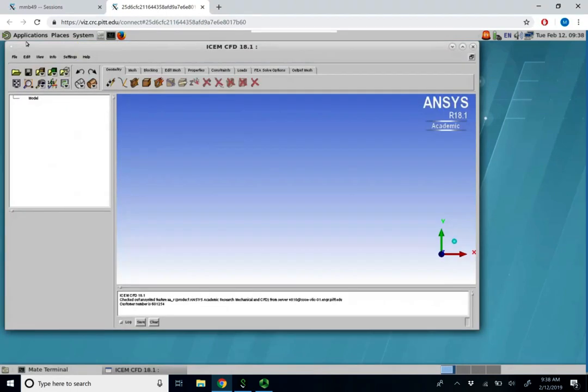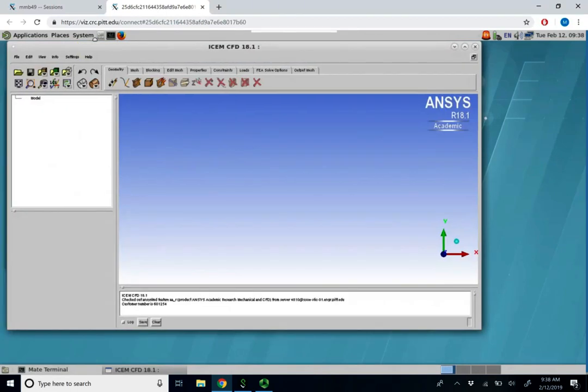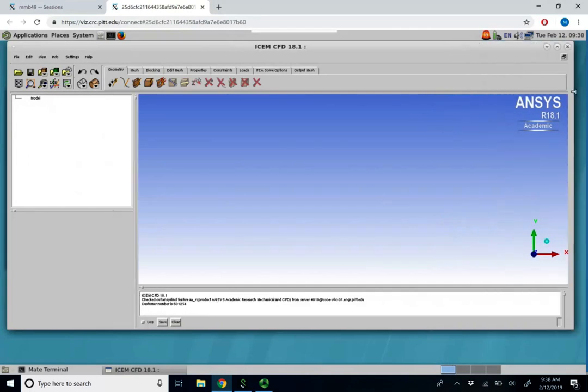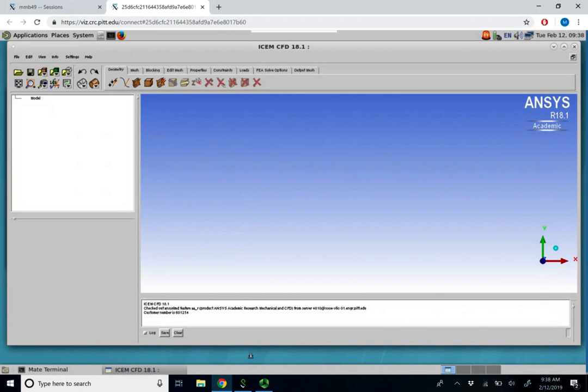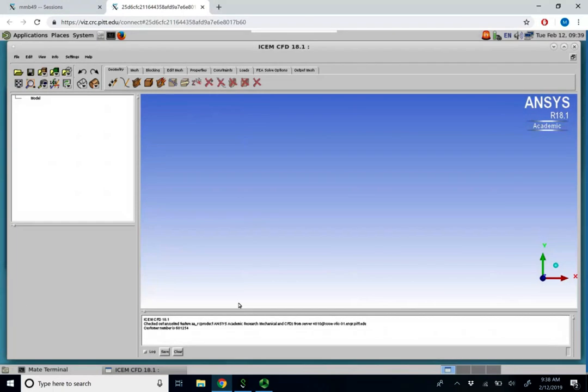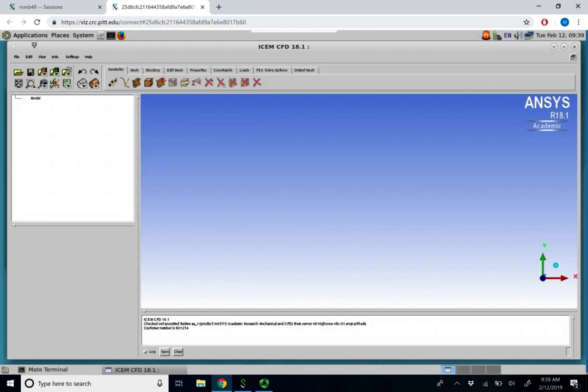ICEM CFD is a proprietary software that's used for the construction of meshes. Today we're going to talk about the basics of creating a geometry. There are some basic tools and settings within ICEM that we have to be aware of.